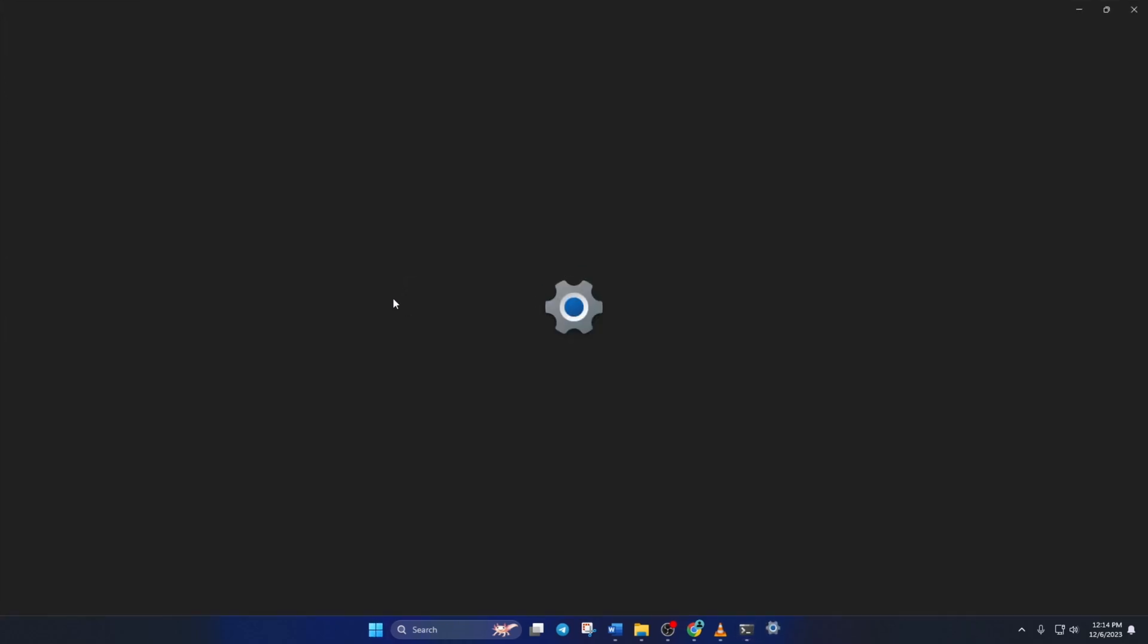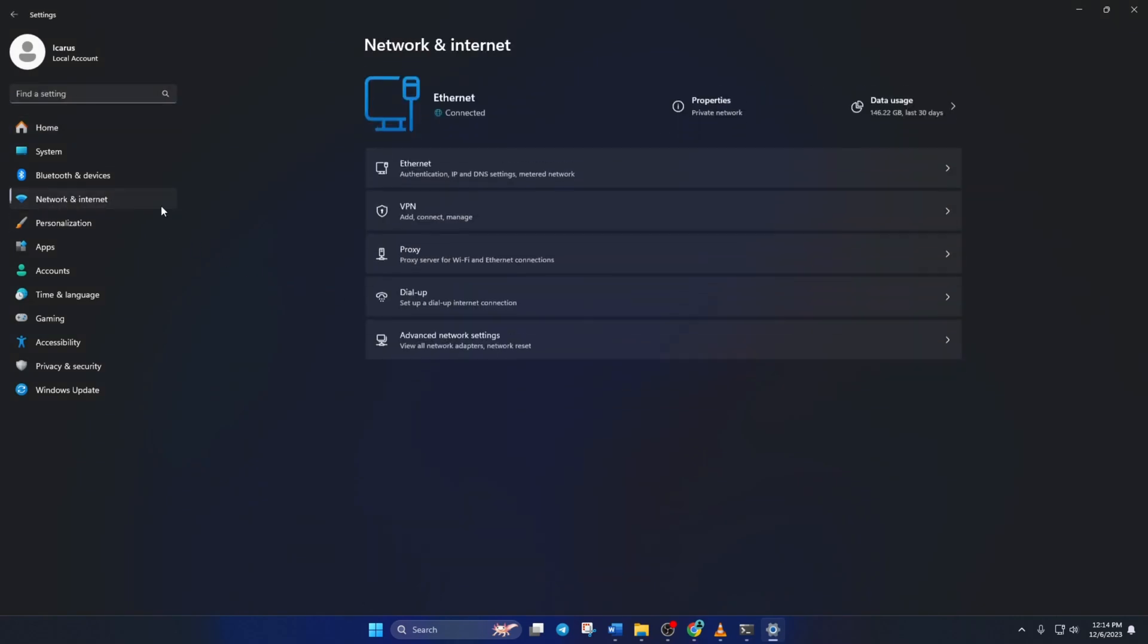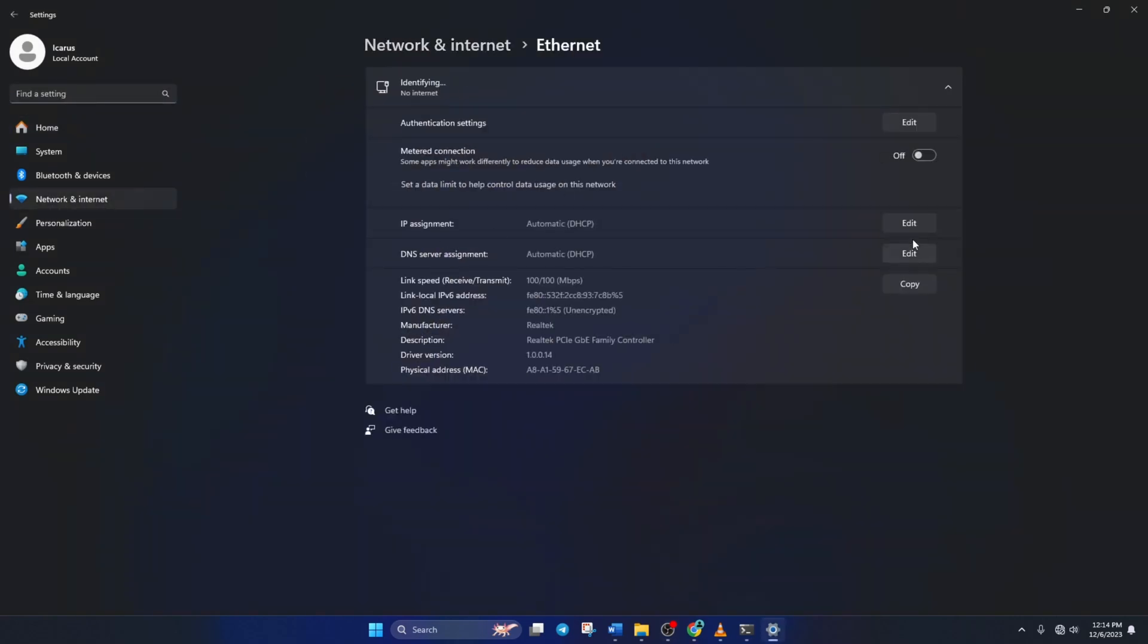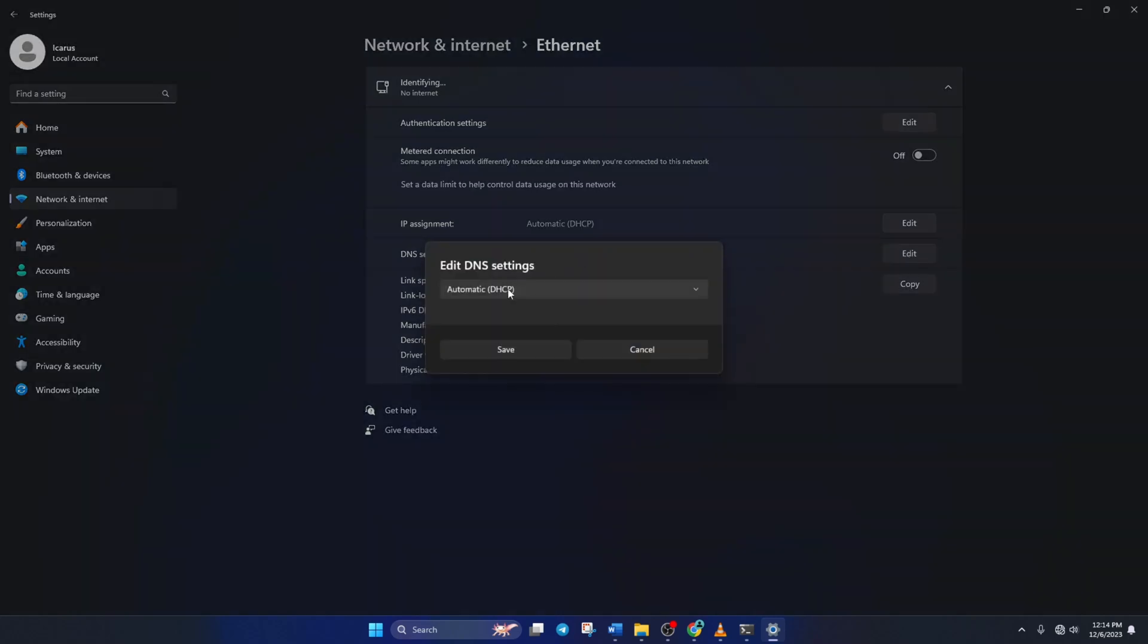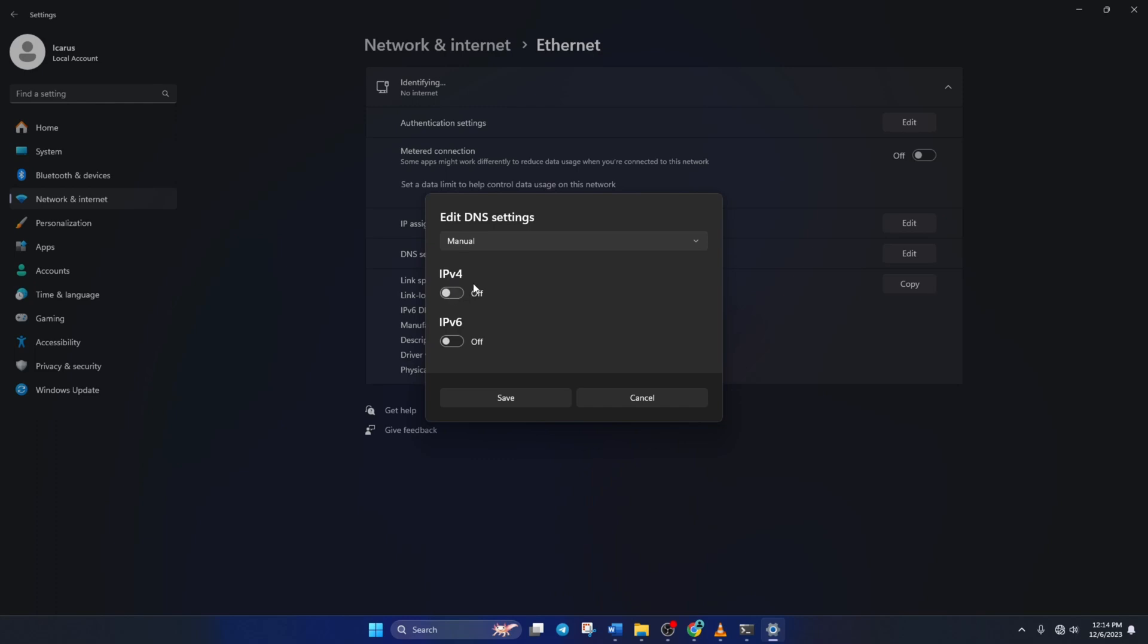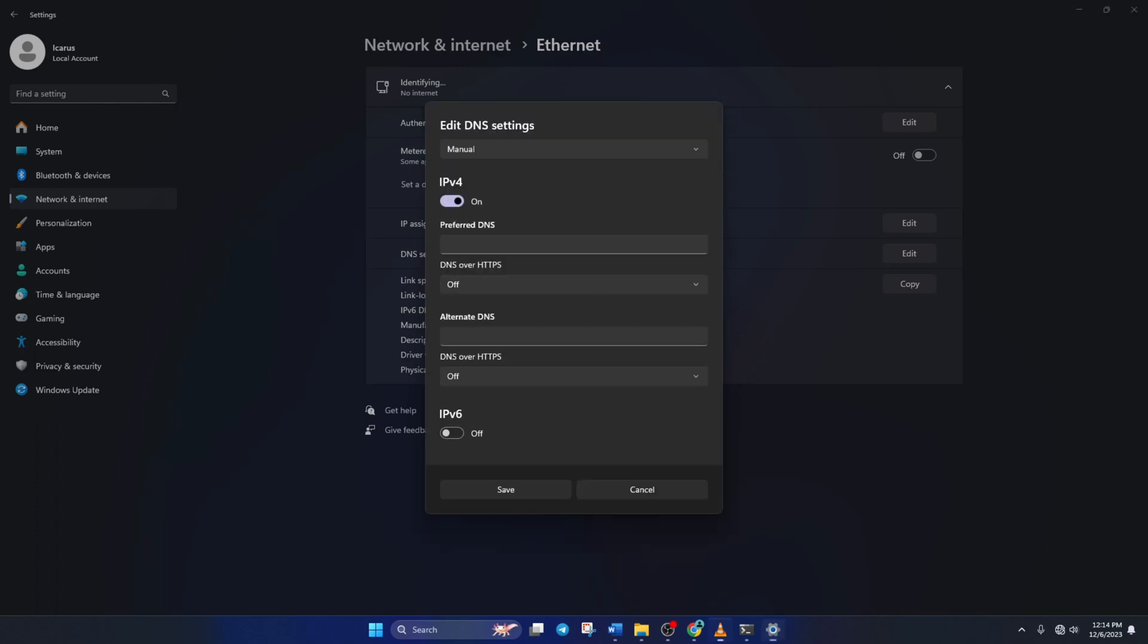go to settings and click on network and internet. Then click on ethernet. Then click on the edit button next to the DNS server assignment. Now select manual from here. Then turn on IPv4 if it's turned off. Now in the preferred DNS box, add the DNS server with the lowest ping.